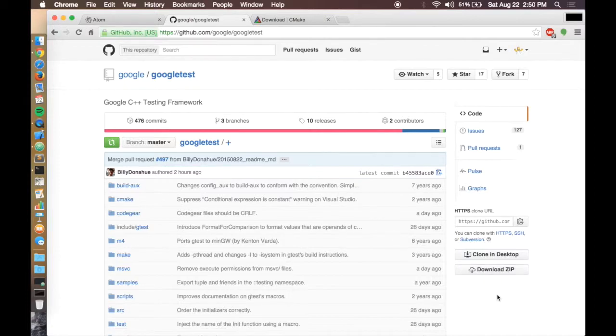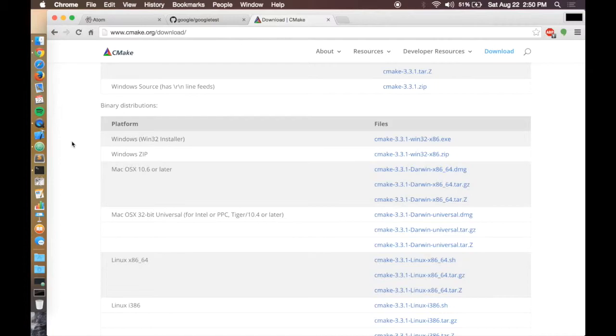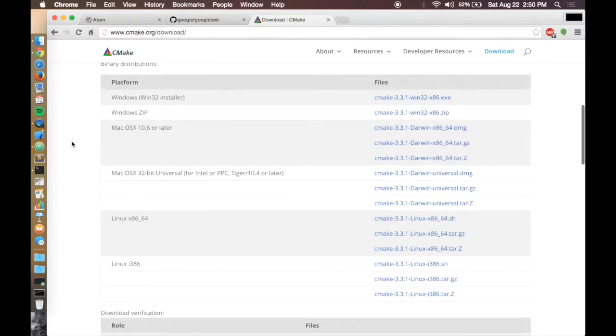I'm also going to use CMake. CMake is a system that builds make files. So this is going to be different for every platform.